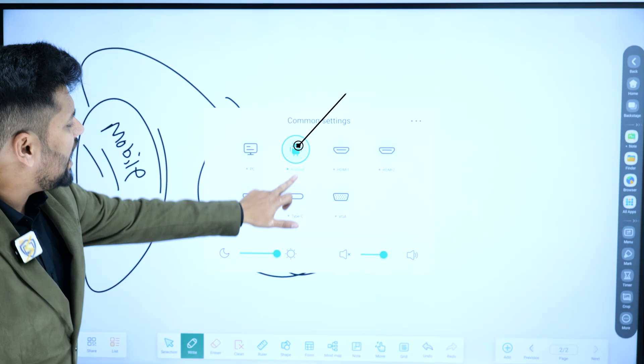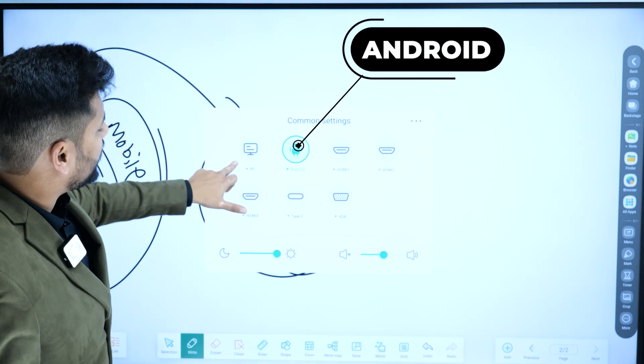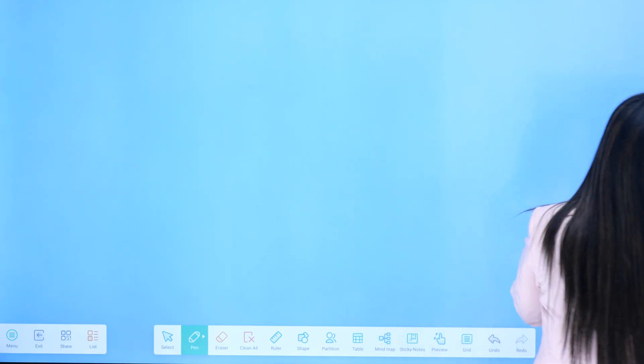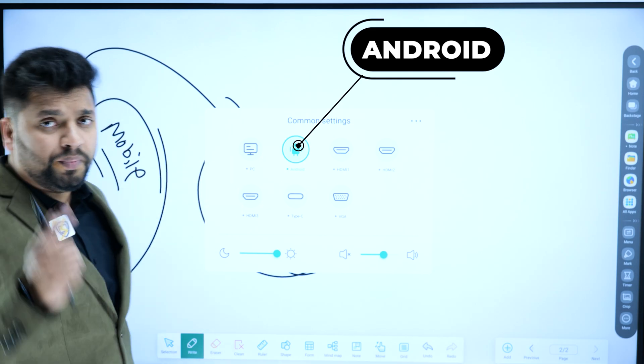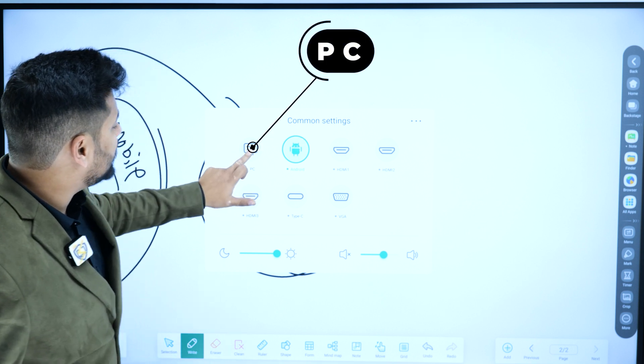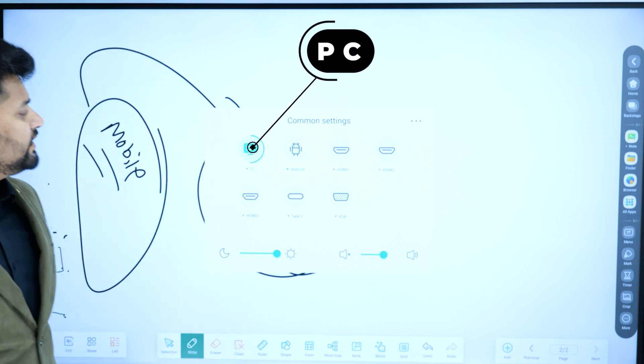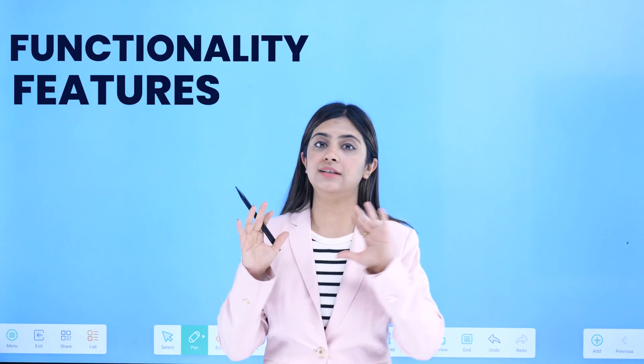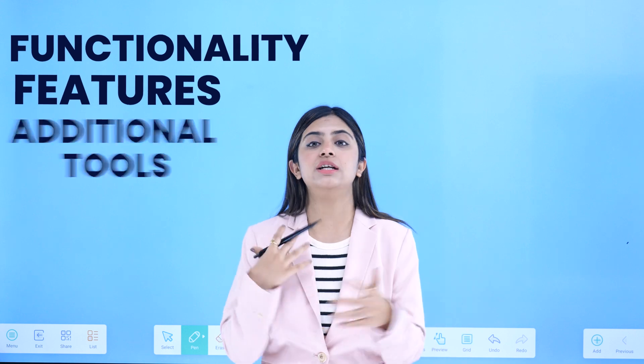Now, what is the difference between an Android panel and the OPS panel? Just see here — you can see this interface. You get an option and we can switch easily from Android to Windows with just one click. They have some different functionality, features, and additional tools also.